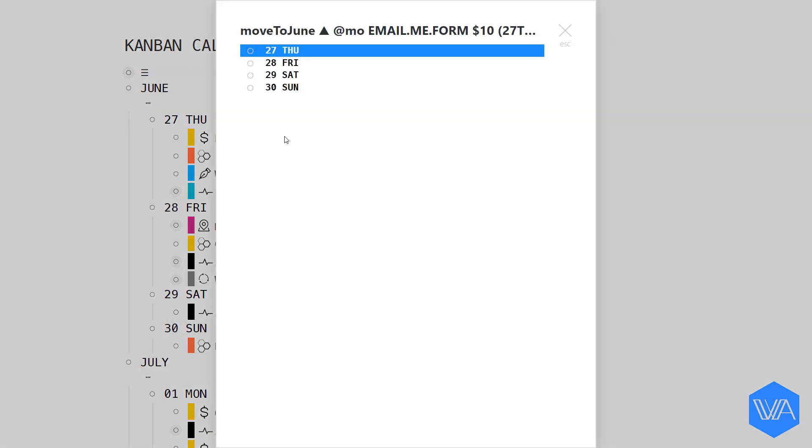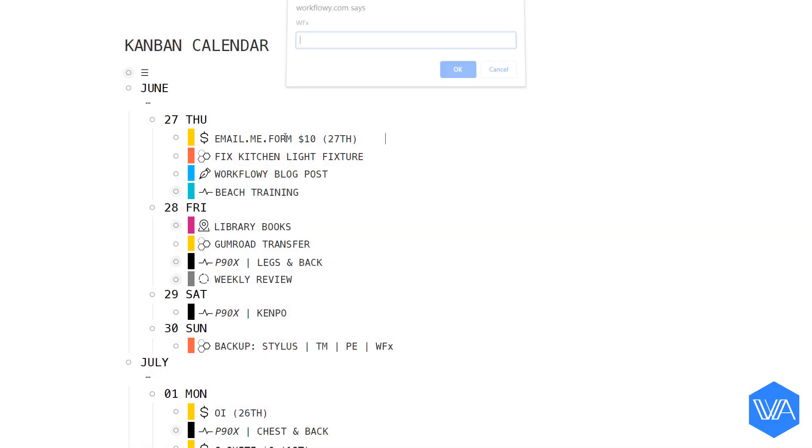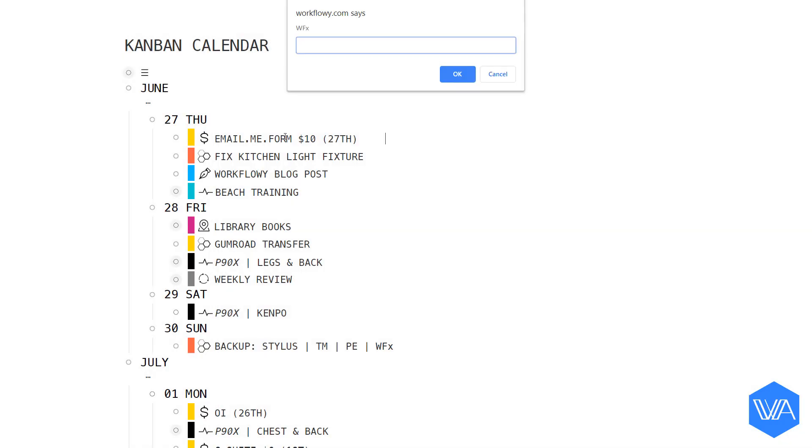We now see a selection of four lists because June at this point in time only has four remaining days in my calendar list. Let me hit escape to cancel this menu. WFX again. Now, I'm going to enter my Move to Child shortcut for next month.